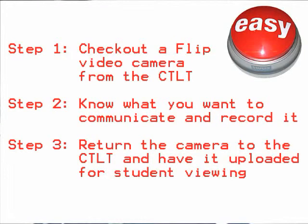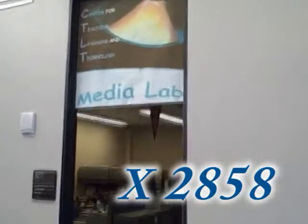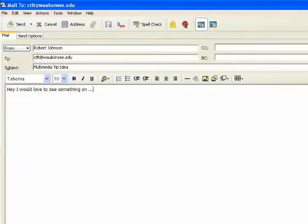Remember, you can easily work to reduce this issue in your courses in these three easy steps. Stop by the CTLT or call us at extension 2858 to get started. Also, if you have an idea that could be developed as a multimedia tip, please email us at the CTLT at waubonsee.edu and let us know.